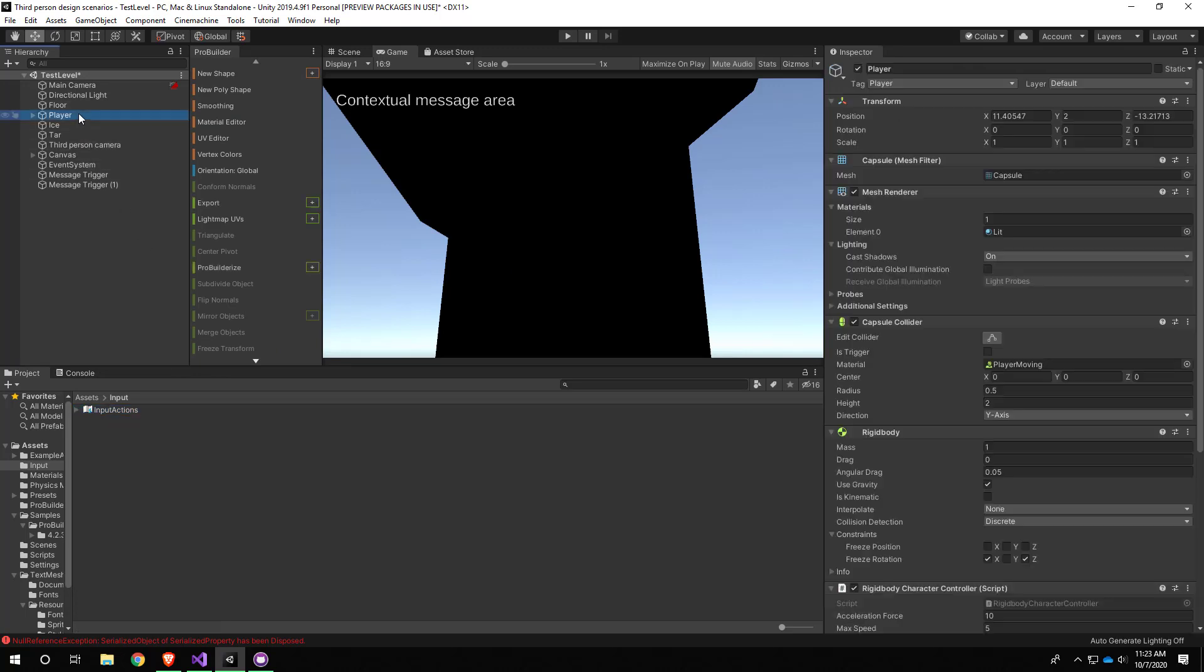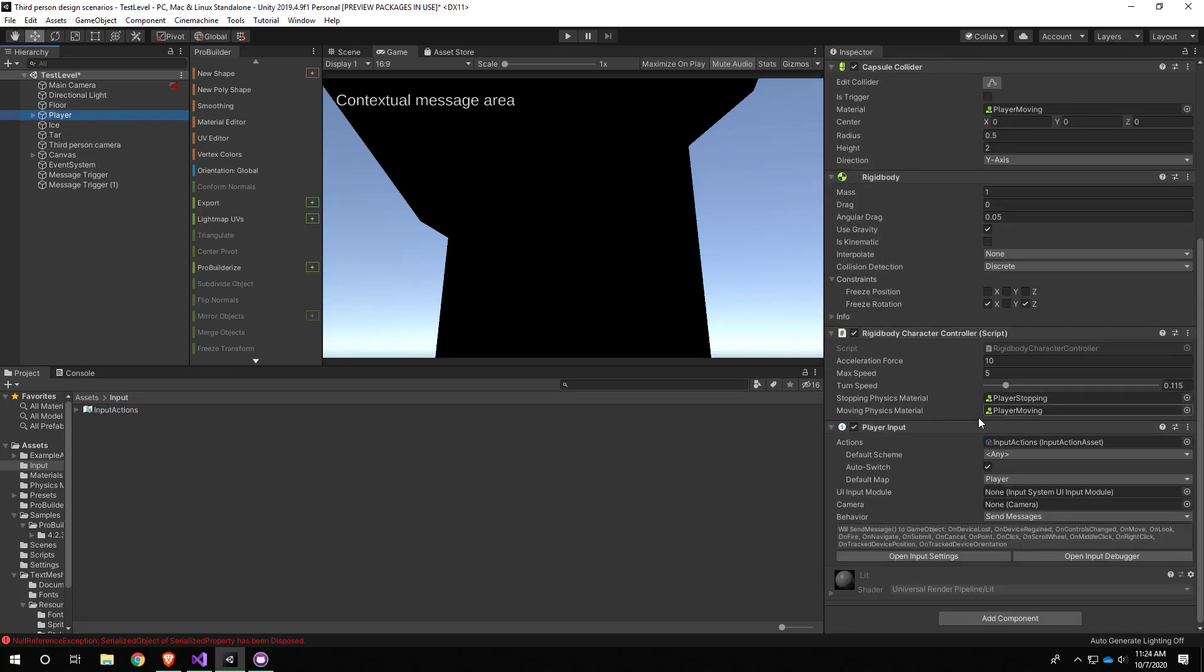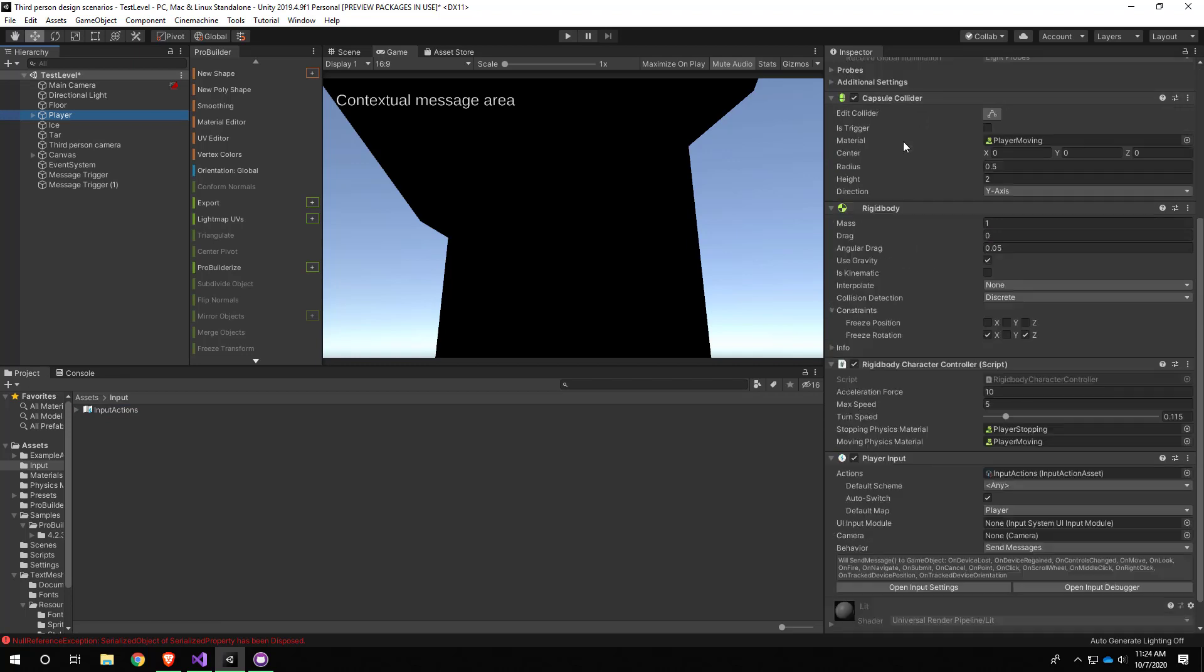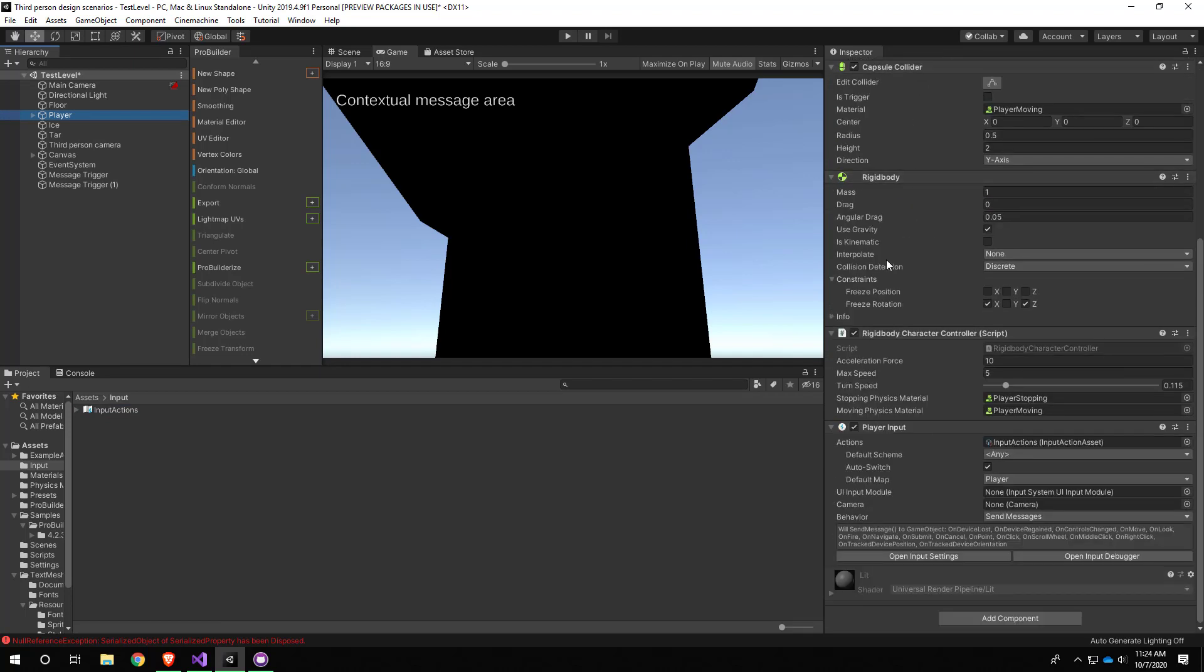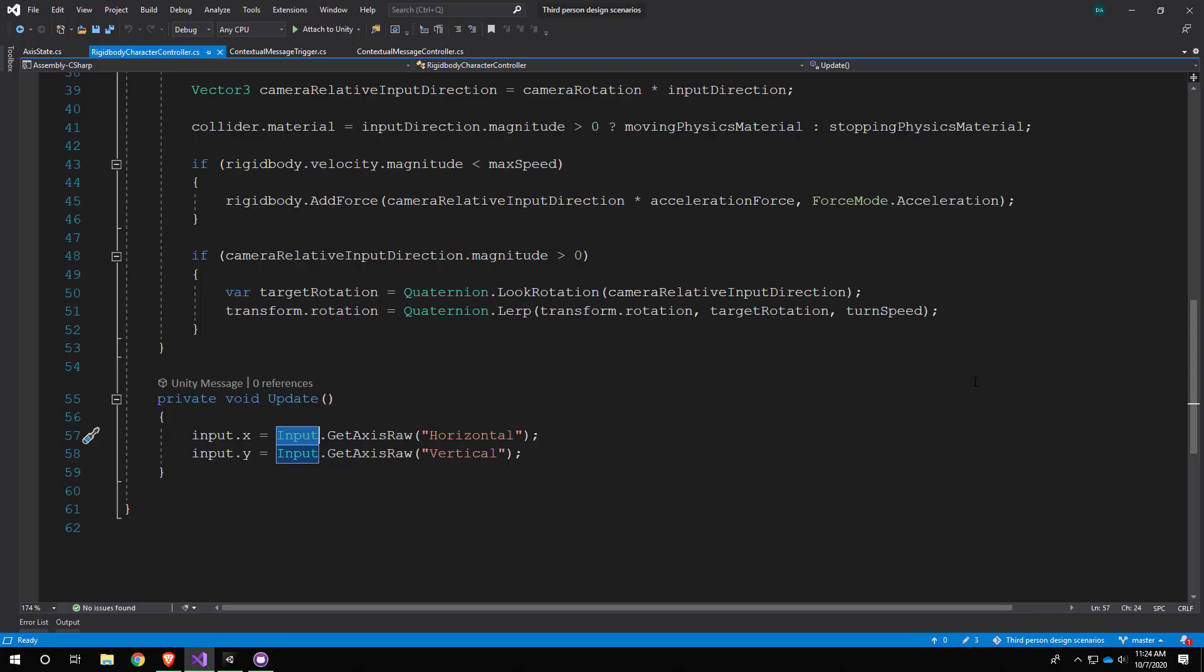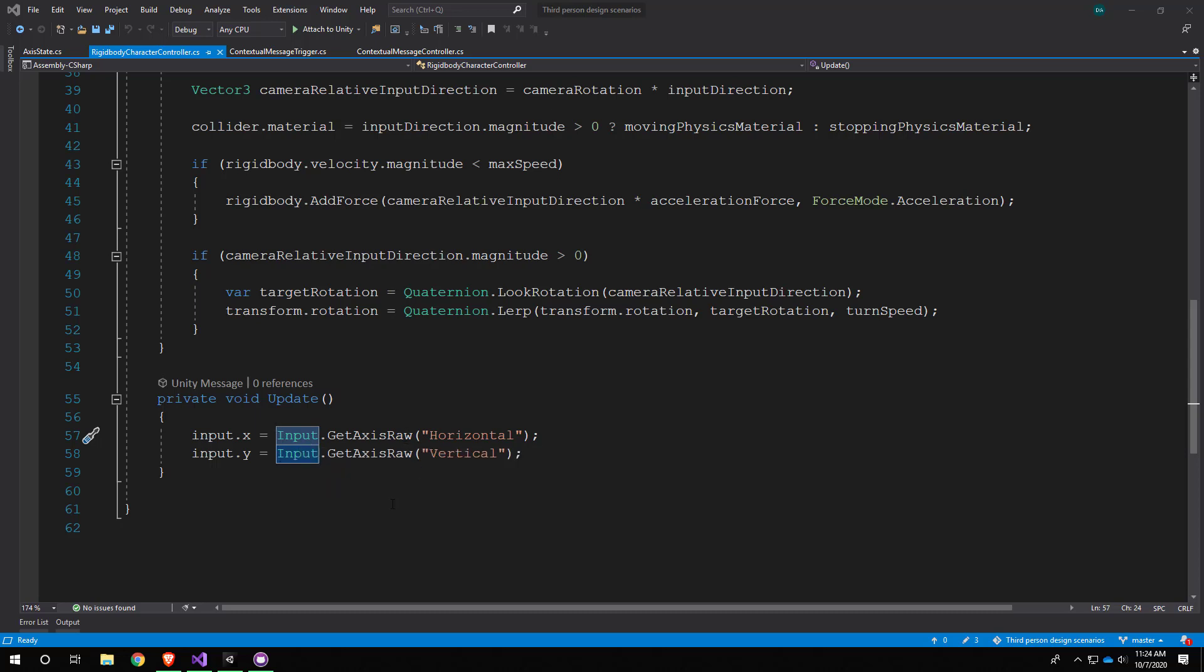Alright, so now we're done with this for real. We added the Player Input component to our player, and the next step is to open our Rigidbody Character Controller script, which is also on this game object. Here is where we will start using the new input system and those actions that we just looked at. But I'm going to let's go through setting that up in a new video.